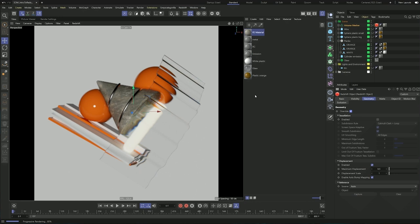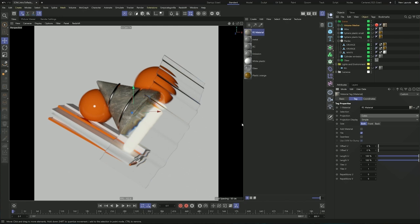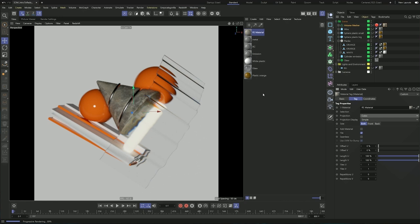One more thing: we need to change the projection of this material from UVW mapping to cubic. That gives us a little better projection to play with. As you can see, we now get a little bit more detail and see the pattern a little bit better. That's pretty much it for the materials — let's move on to lighting.